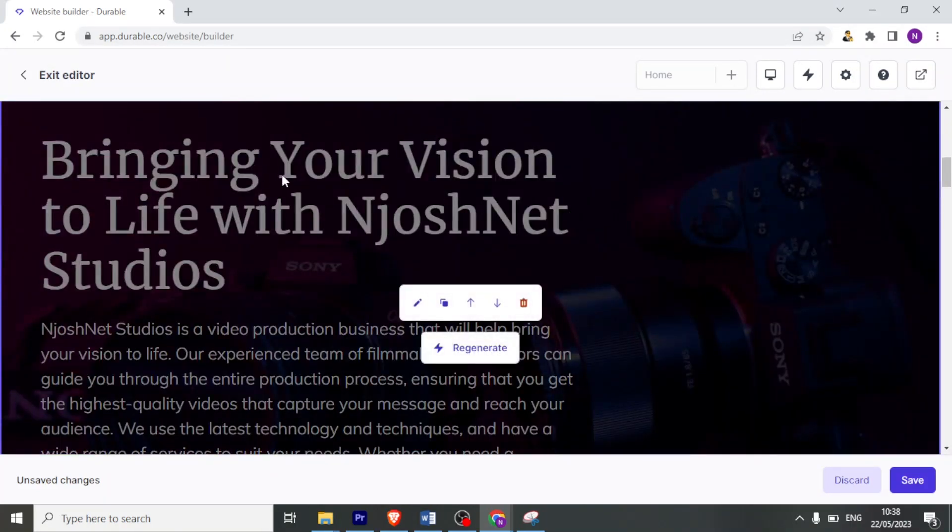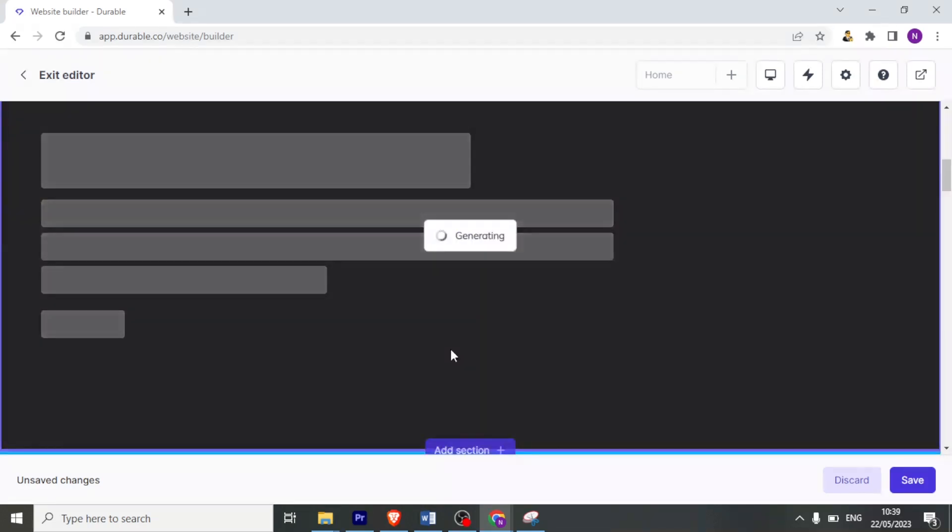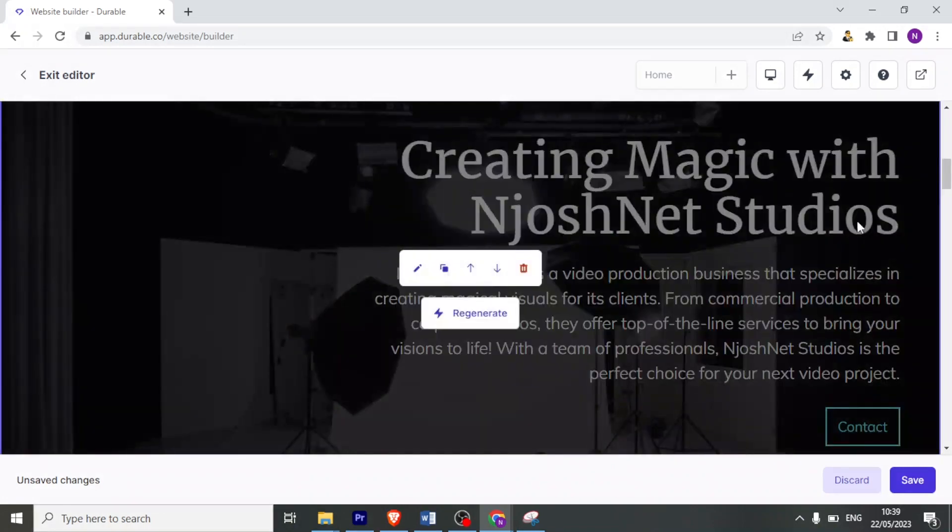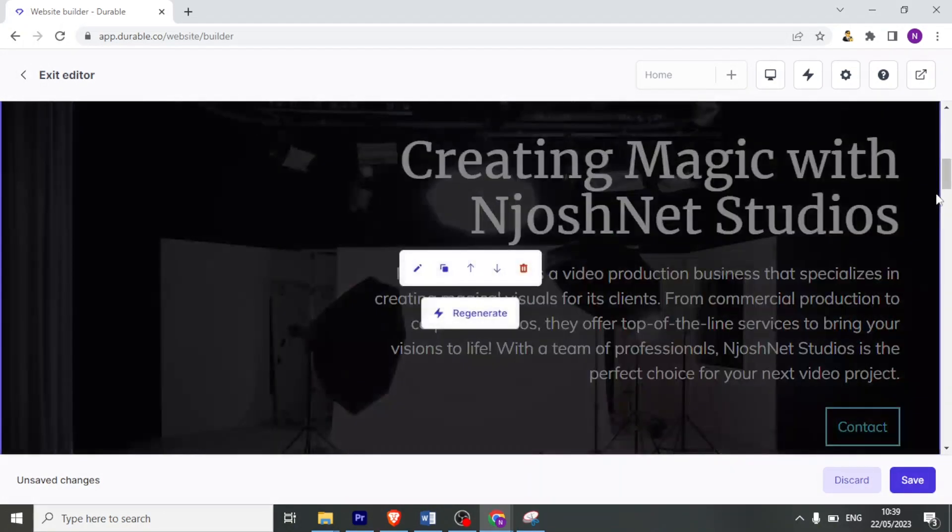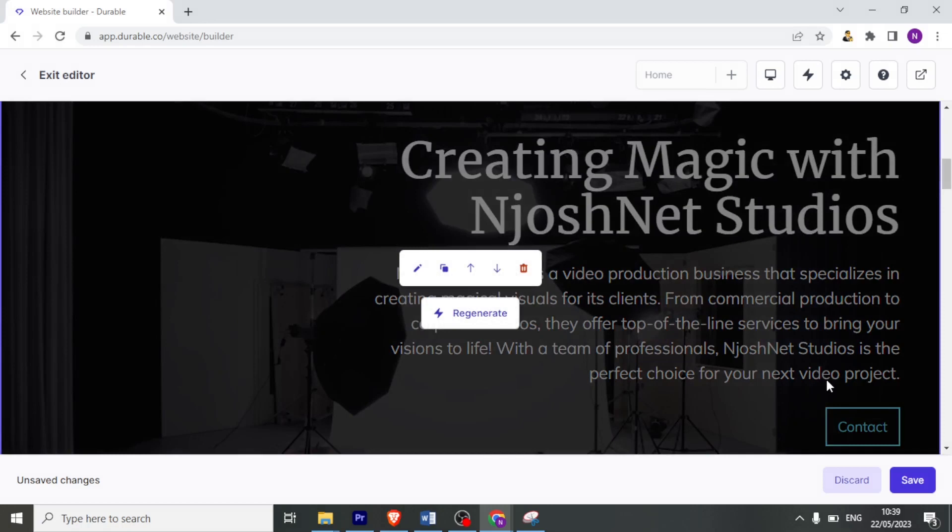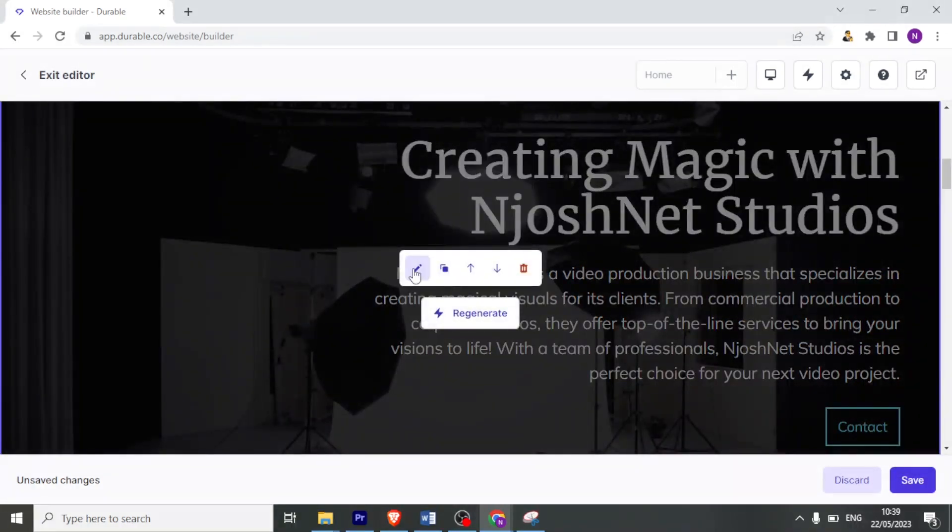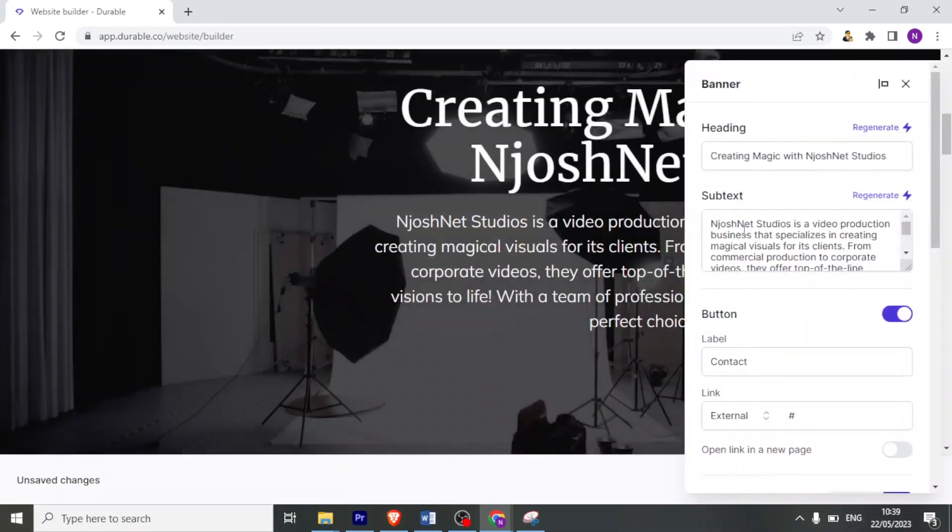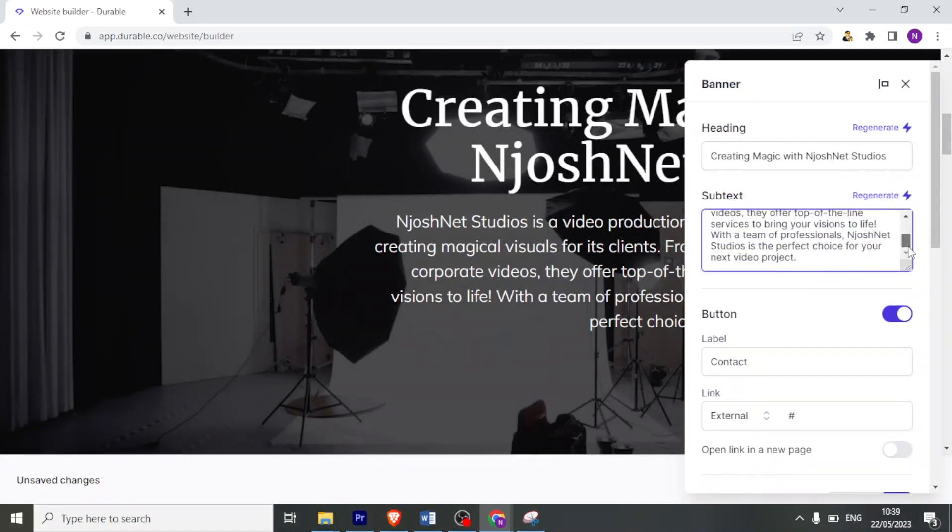Bringing your vision to life with JoshNet Studios. I can edit that if I'm not happy with it. I can also click on regenerate if I wanted to regenerate this part. If I click on that, it'll regenerate that section. There it is. So it has regenerated that section. So that is how you do that. If I'm happy with the newly regenerated one, I can click on save. But I can also click here on edit. So they can edit specific parts of that text.